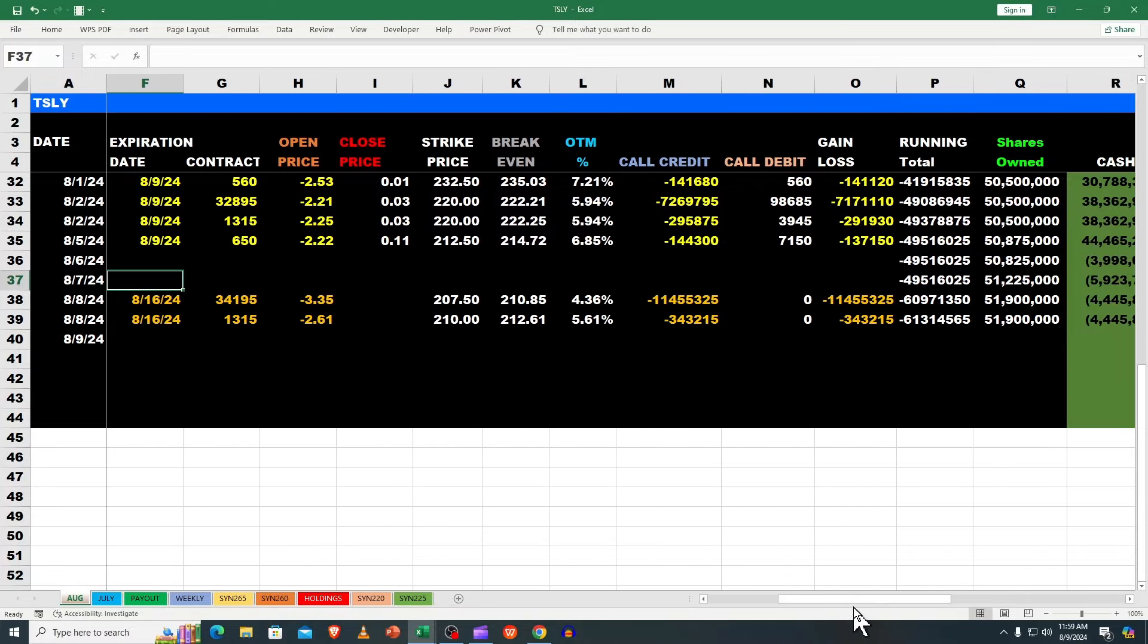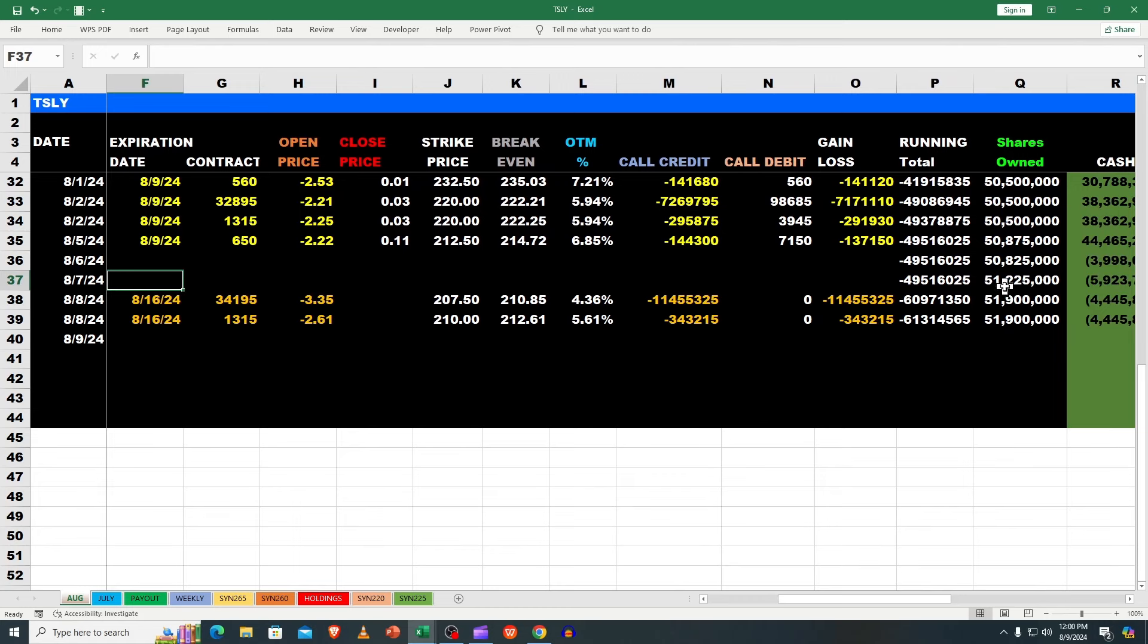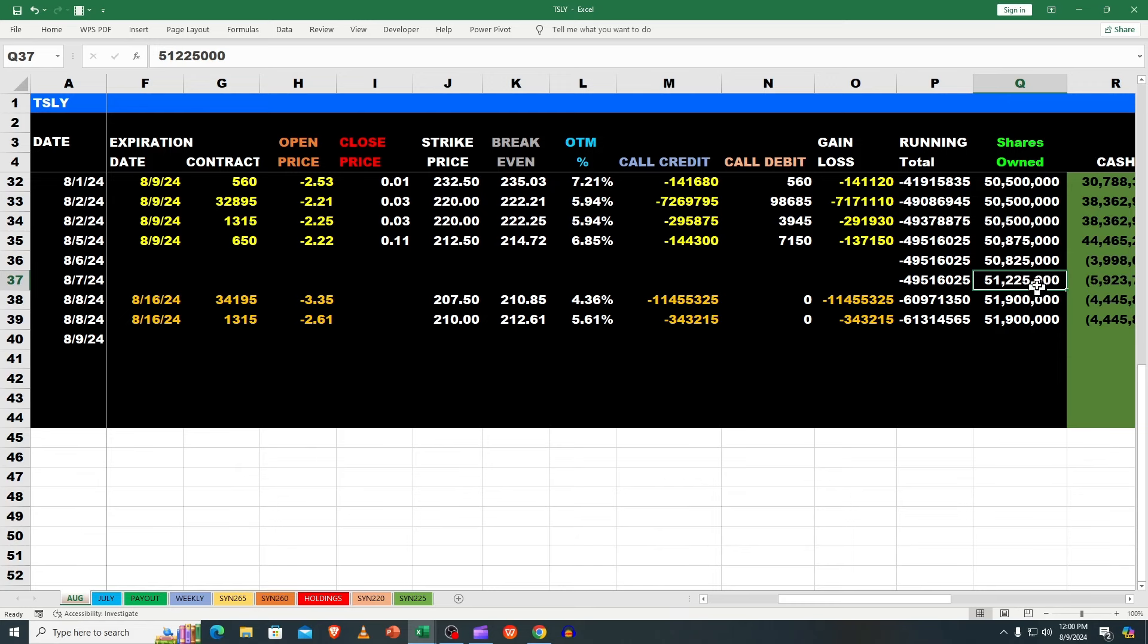Let's look at share count. We went on 8/7 ex-dividend, we jumped up 400,000, and then on 8/8 we jumped up 675,000. Cheaper price, people wanted it.